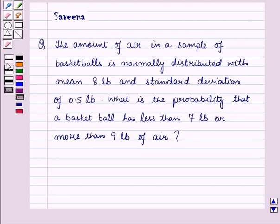Hello and welcome to the session. In this session we will discuss a question which says that the amount of air in a sample of basketballs is normally distributed with mean 8 pounds and a standard deviation of 0.5 pounds. What is the probability that a basketball has less than 7 pounds or more than 9 pounds of air?